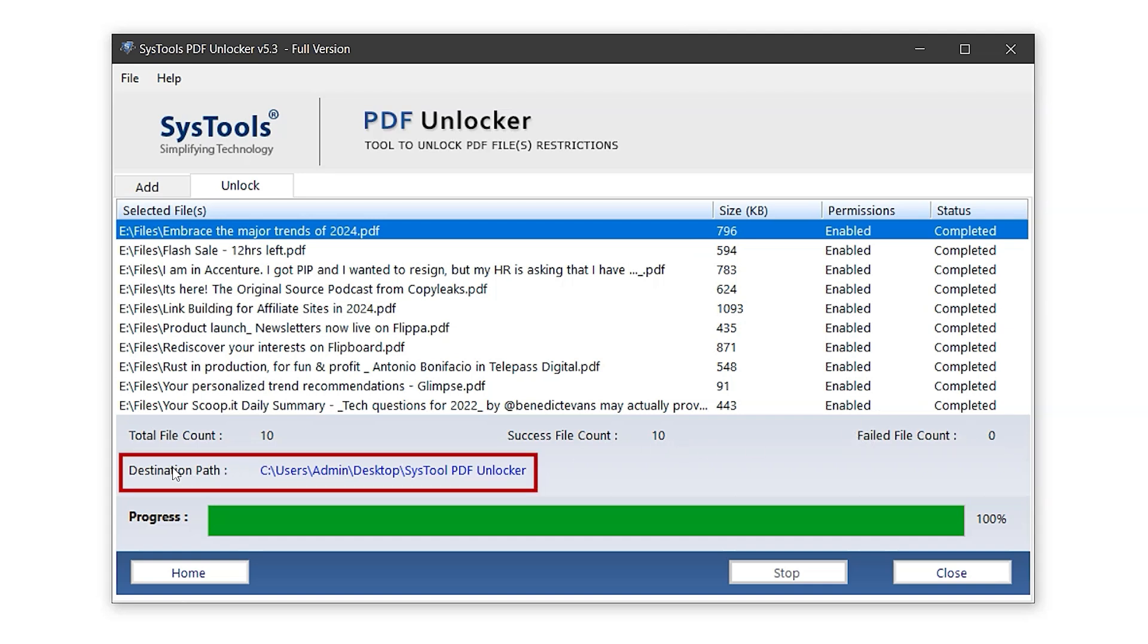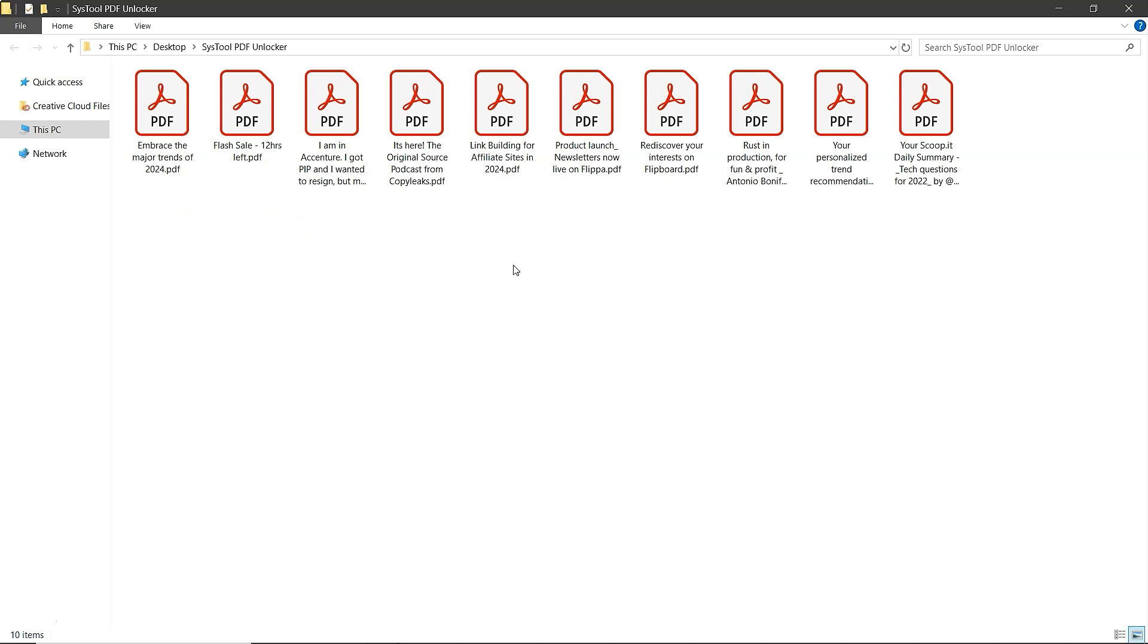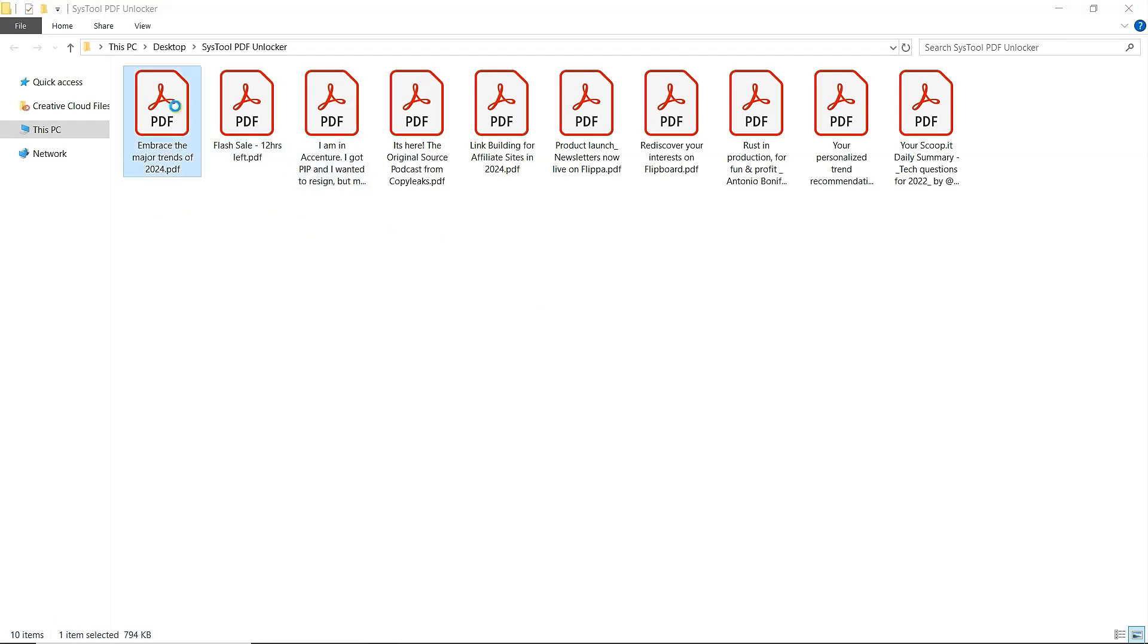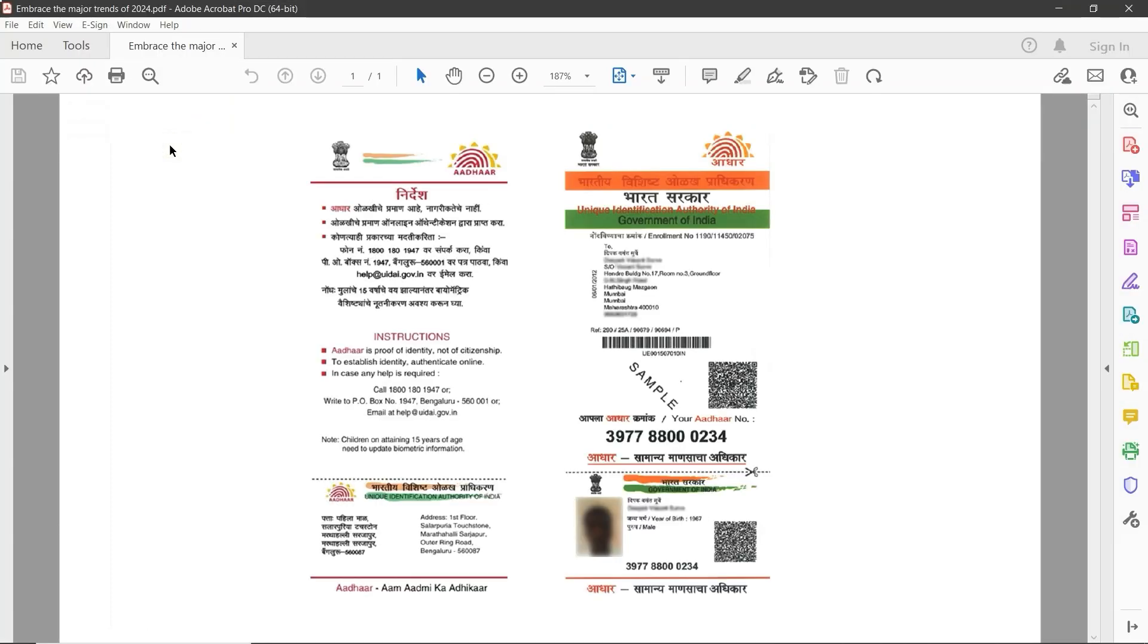At the bottom, you'll see the destination path highlighted in blue. Clicking on it will take you directly to the folder where the unlocked files are saved. Let's open PDF file to check. And that's it.